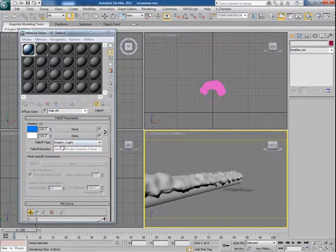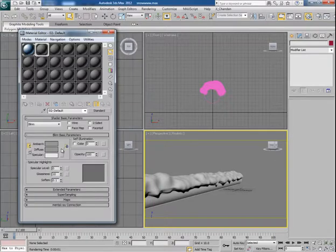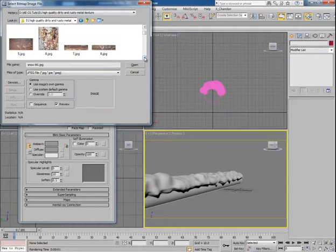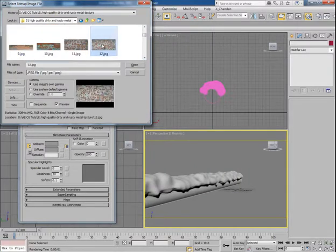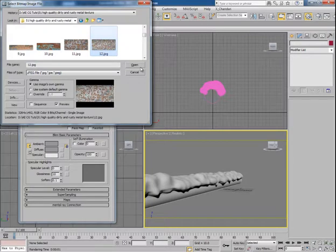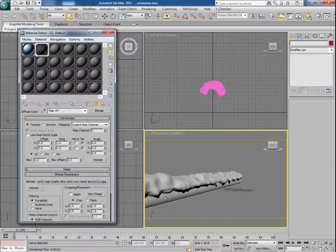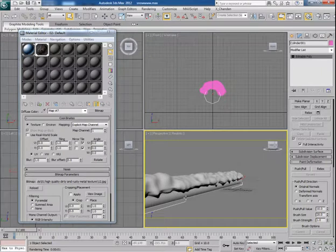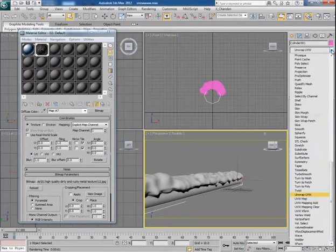We will tweak it more but later. For now let's work on the pipe texture. I have some metal textures so I pick one of them and apply this to the pipe. Before that I use a UVW modifier on the pipe.